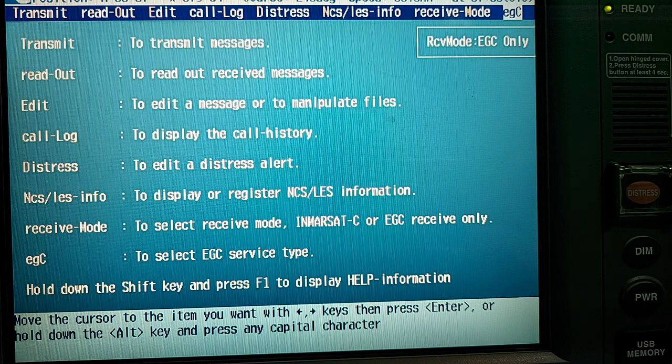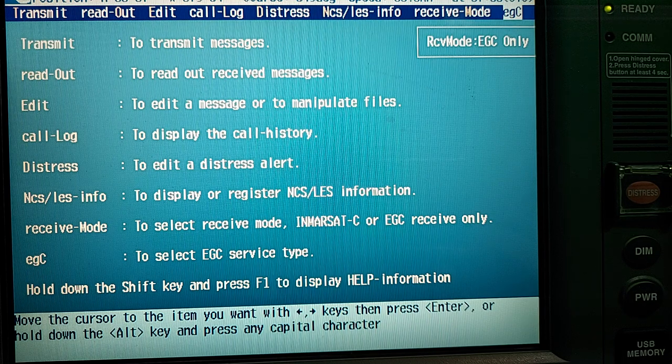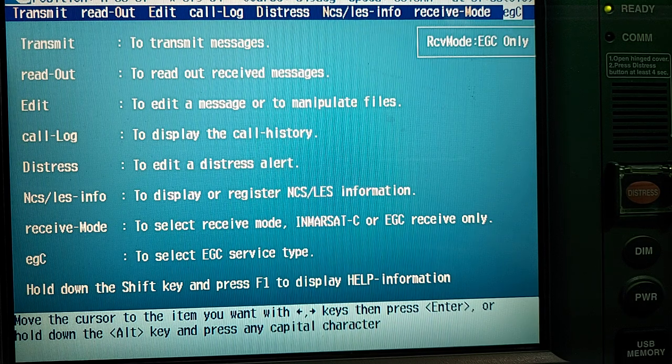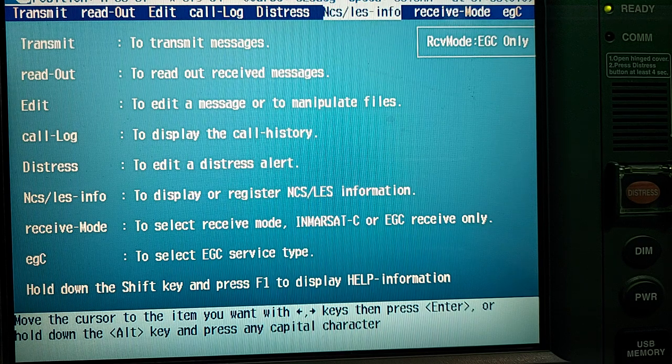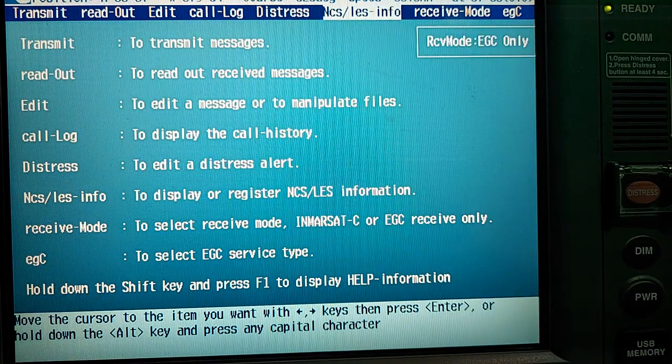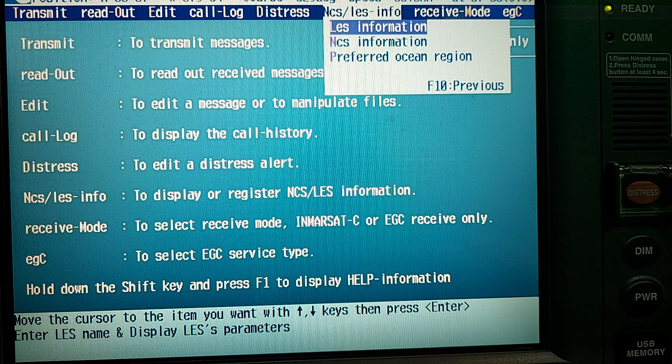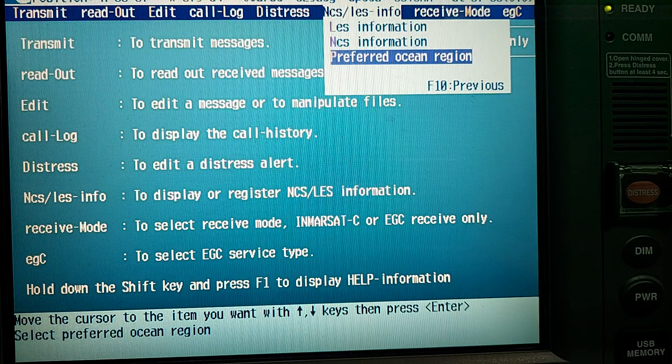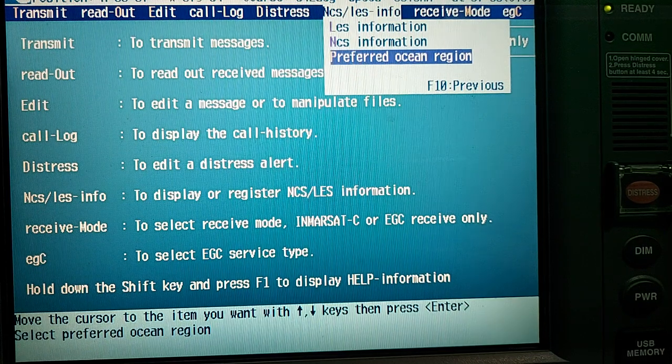And where to choose the satellite for the appropriate ocean region. Go to NCS Les information, press Enter and you can see Preferred Ocean Region, press Enter.